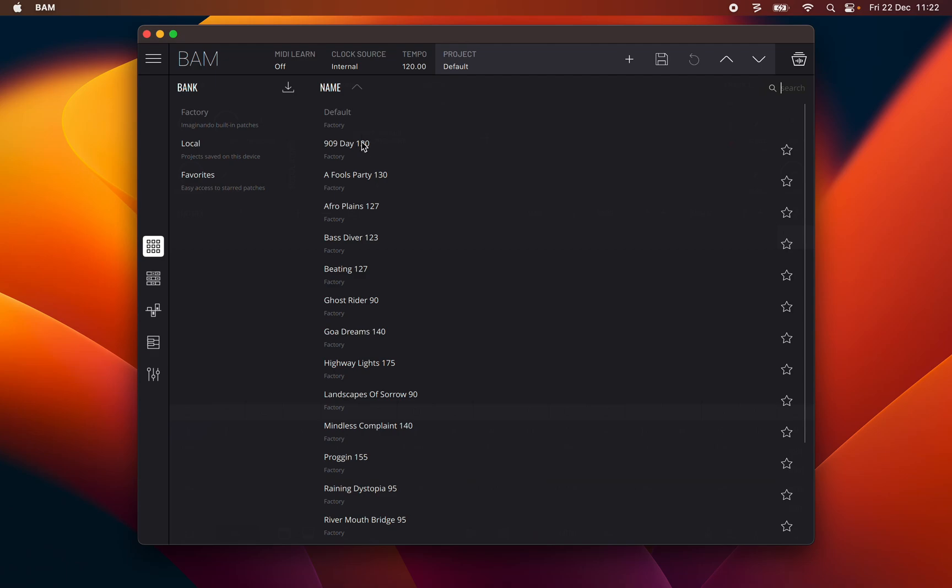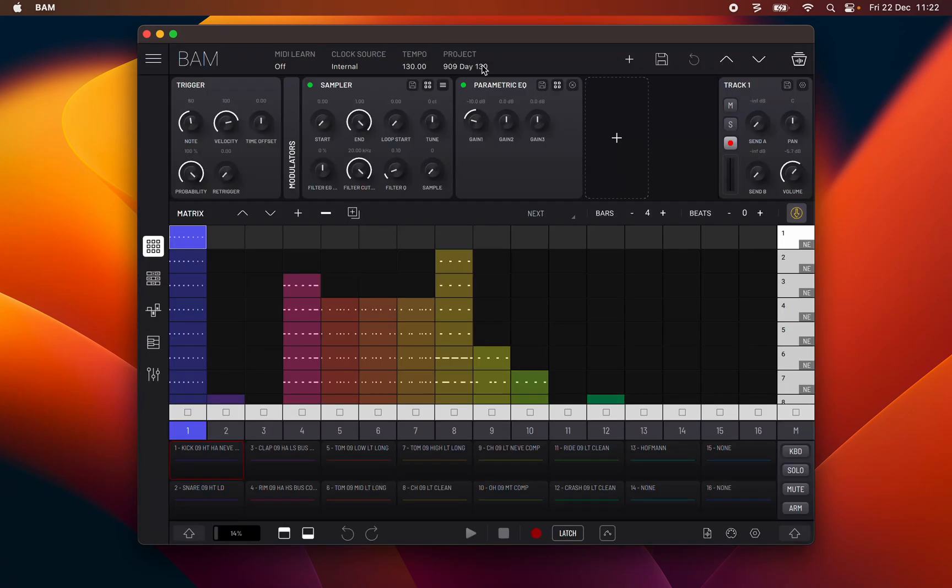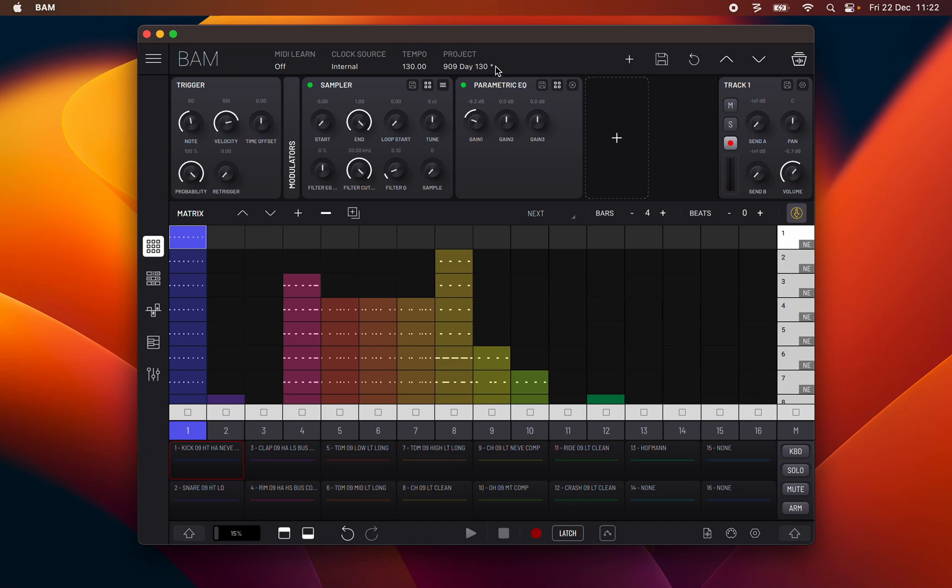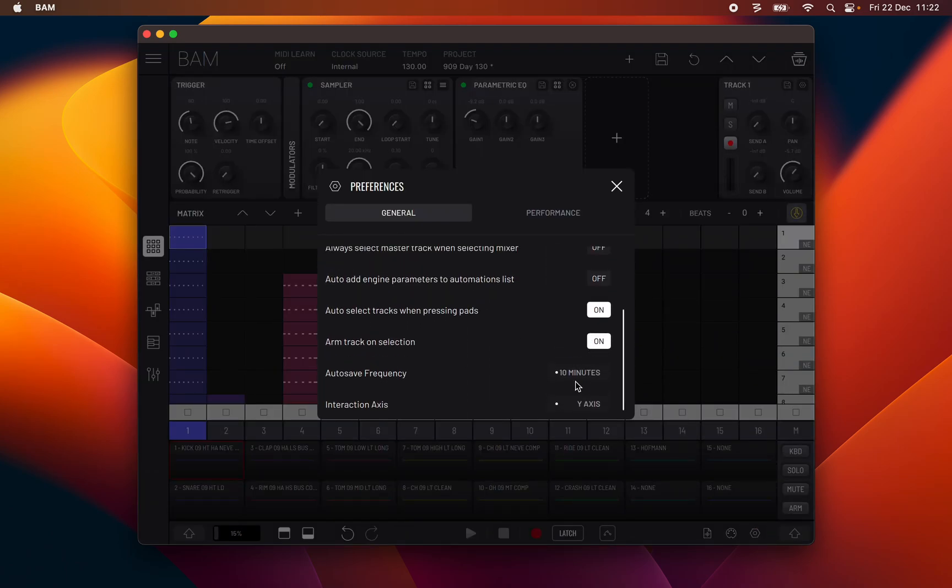I will now explain how the BAM state and autosaving works. This means it will open the last selected project with its modifications. An unsaved modified project is indicated by an asterisk in front of the project name. You can autosave your state by enabling autosave in the general panel in preferences.